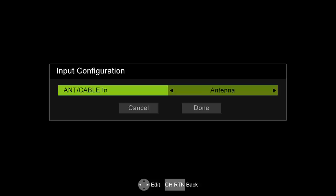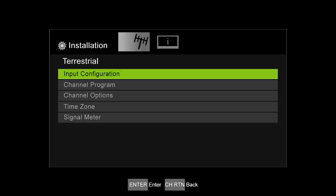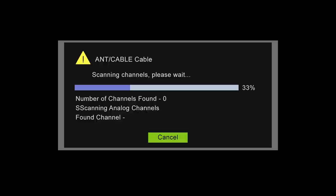Select either antenna or cable depending on your setup. Select done and press enter. Select channel program and press enter. Select start scan and press enter.